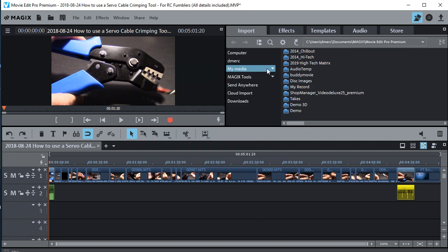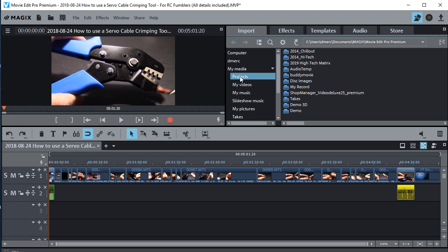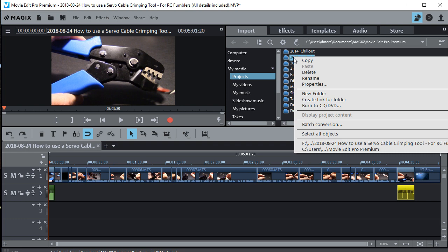Just go into My Media, Projects, and then go in and find the folder you want to get rid of, right click it, and then click delete.